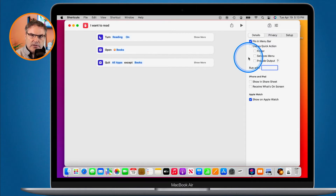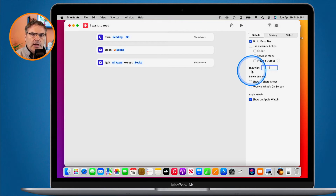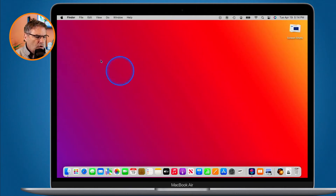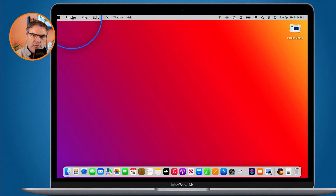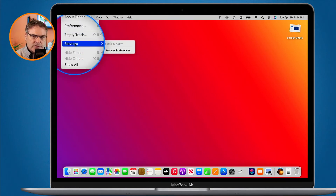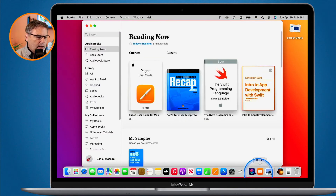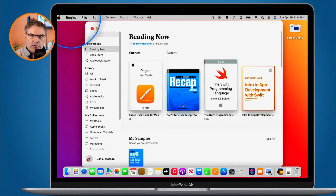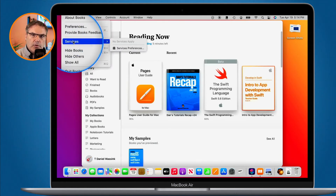So now we know how to add it to the menu bar, to the dock, and how to run it with a keyboard shortcut. What about the services menu? Let's take a look at what the services menu is. When we go up under Finder in the menu bar — and we can be in any application — under any application you're going to see an option for Services. This is the services menu. What we're able to do is run any shortcut from the services menu.